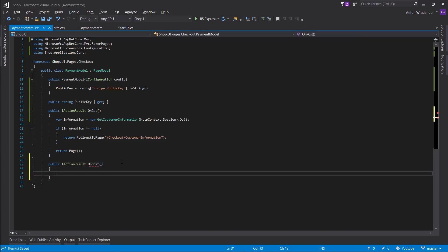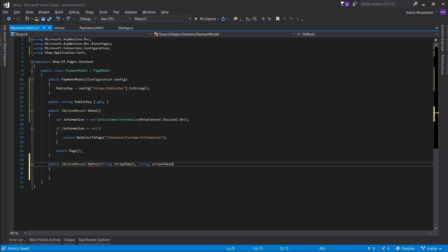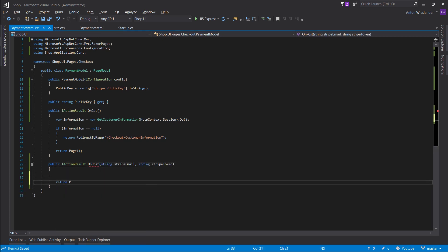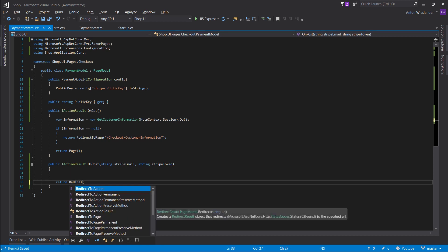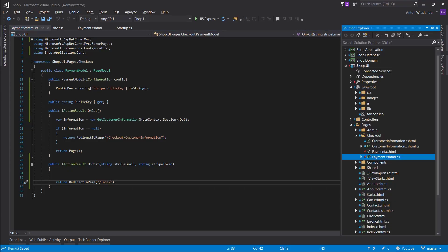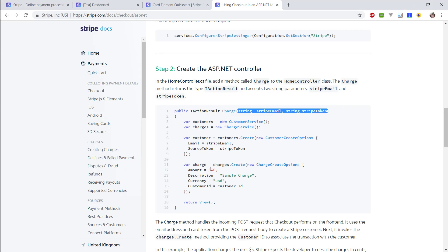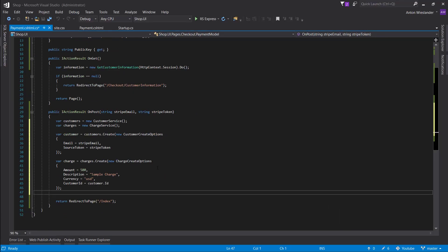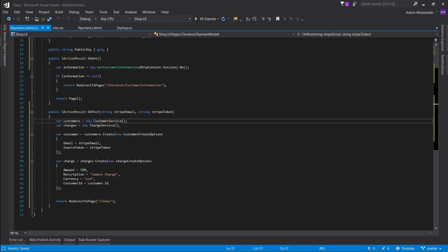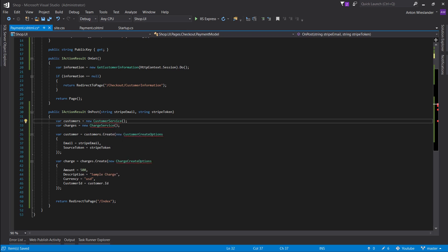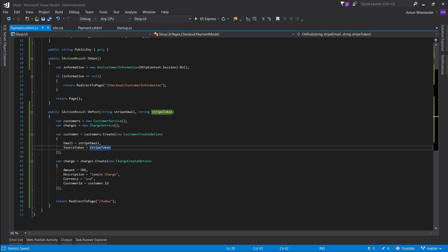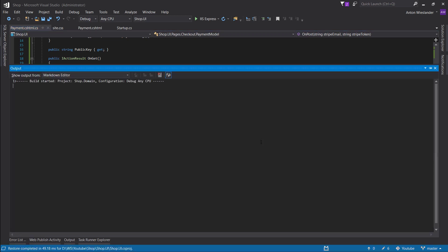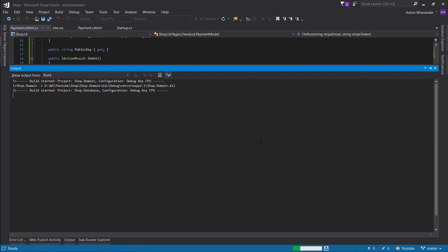And let's paste our parameters here. Let's return page for now, and actually let's do redirect to page slash index. And would that be a valid page? Yeah that will be alright. And let's just copy all of this stuff as well, paste it in here. Let's make sure we are using Stripe, okay. Let's put a breakpoint here and let's launch our application, see what happens.